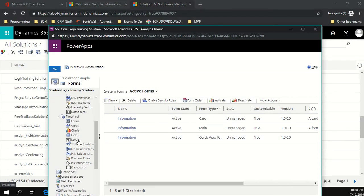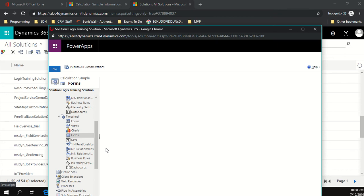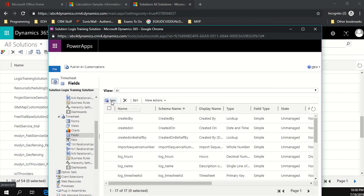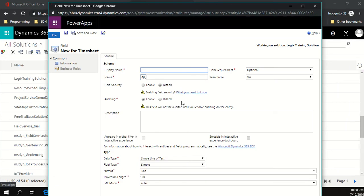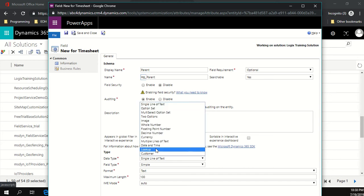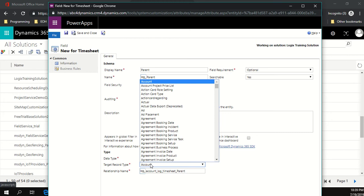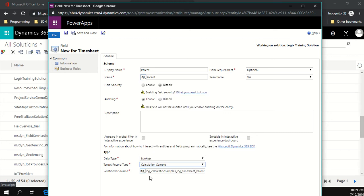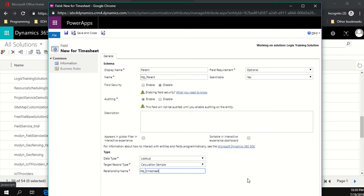Go to the time sheet entity's fields and create a relationship by adding a new field called 'parent' with data type 'lookup' pointing to the calculation sample entity. Update the relationship name to something descriptive — 'time sheets looking up to calculation sample' with 'id' suffix to indicate it's a lookup. Save and close.